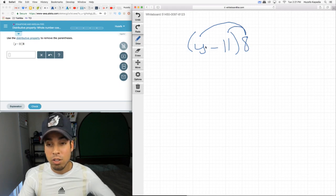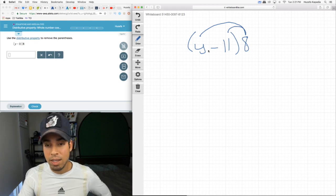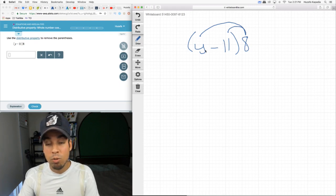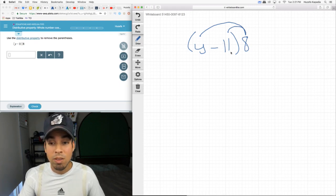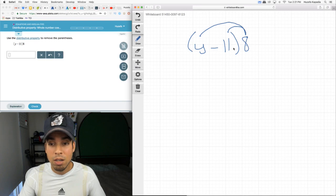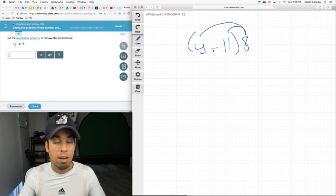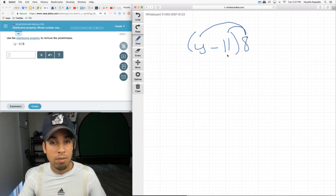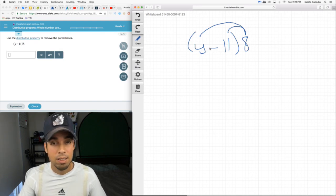Now, this is where it really matters when you have variables in here because remember, they're not like terms. They don't combine. It doesn't become y11 or negative 11y or something like that. They stay separate.